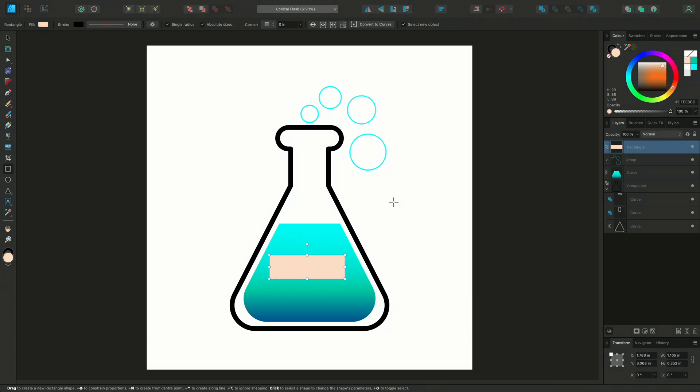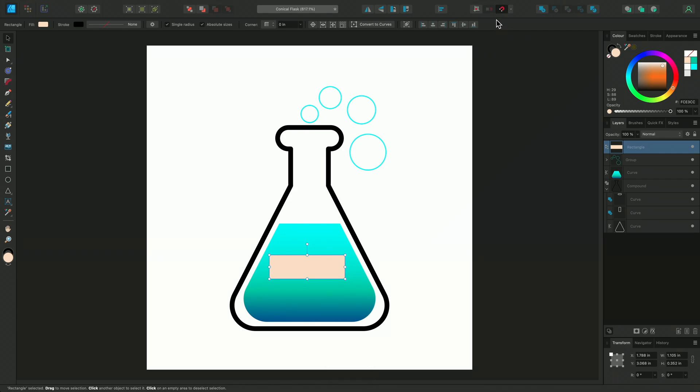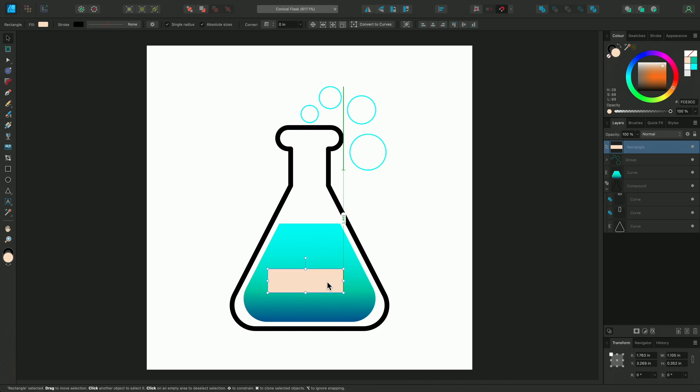I'll use V to select the Move tool and enable snapping on the toolbar. And now I can reposition the label so it's centre aligned.